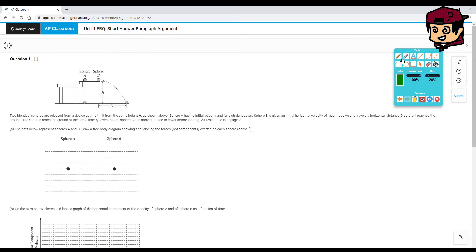Two identical spheres are released from the device at time t equals 0 from the same height h. Sphere A has no initial velocity and falls straight down. Sphere B is given an initial horizontal velocity of magnitude V0 and travels a horizontal distance d before it reaches the ground. The spheres reach the ground at the same time tf, even though sphere B has more distance to cover before landing.